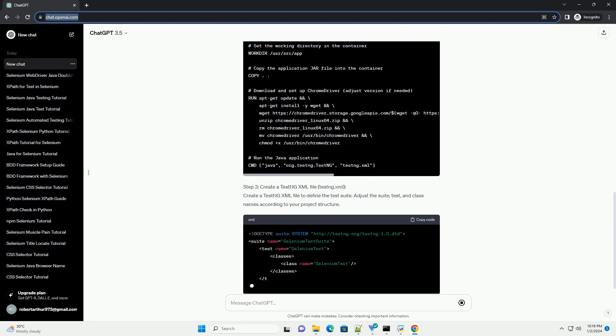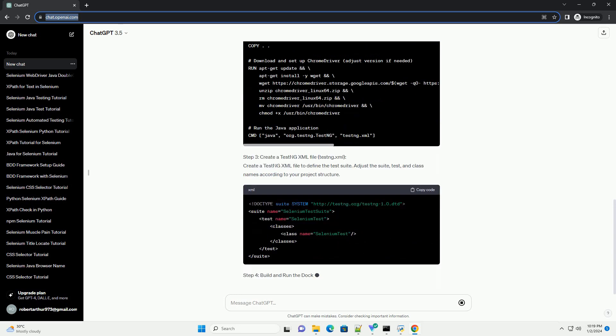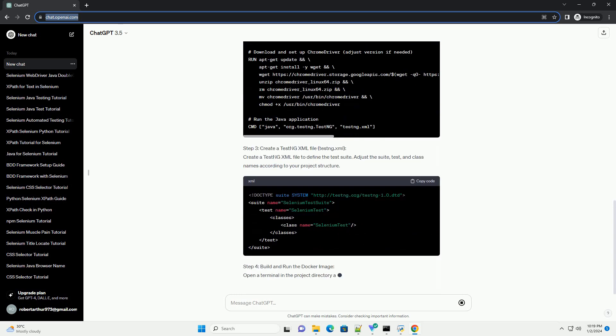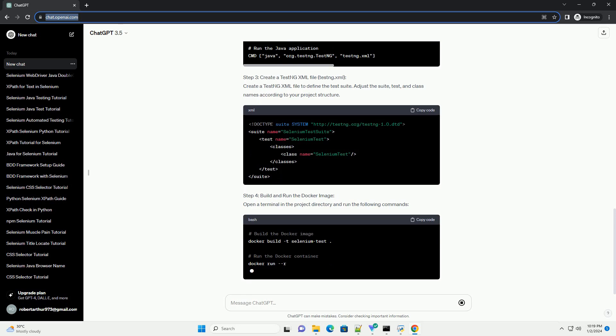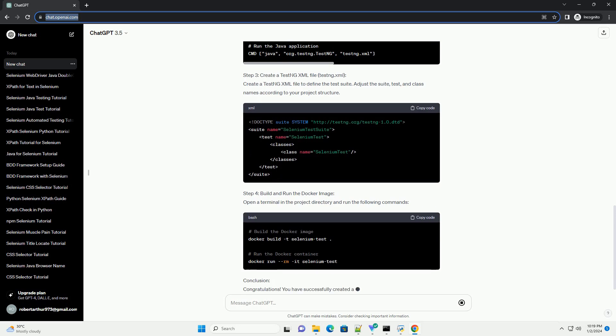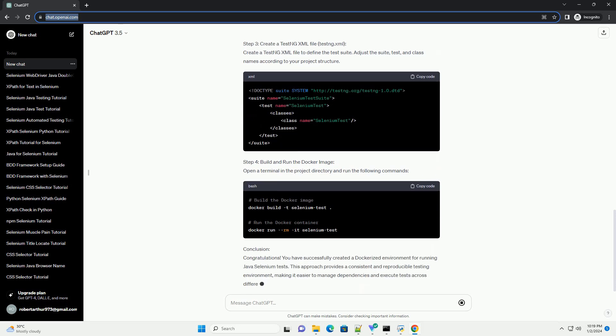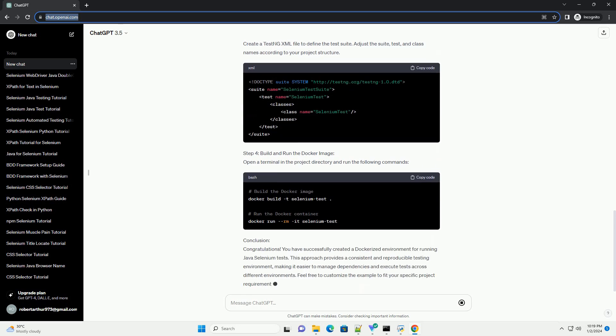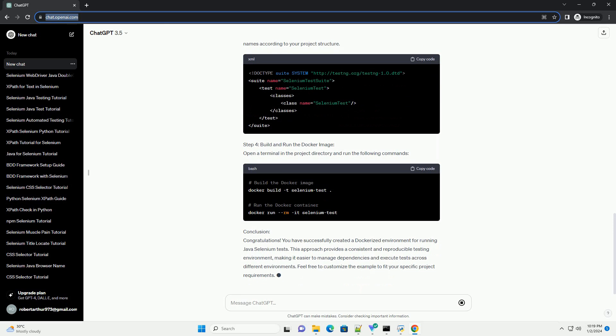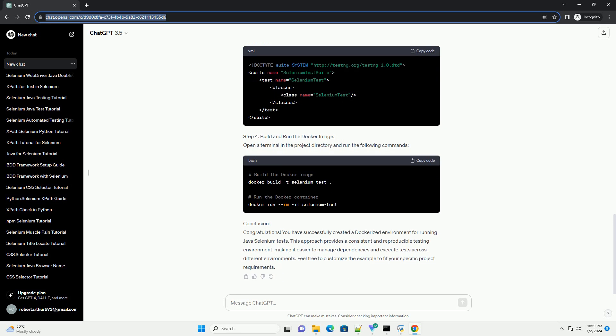Prerequisites Step 1: Create a Java Selenium Test. Let's create a simple Java Selenium test using the TestNG framework. You can use any testing framework of your choice.